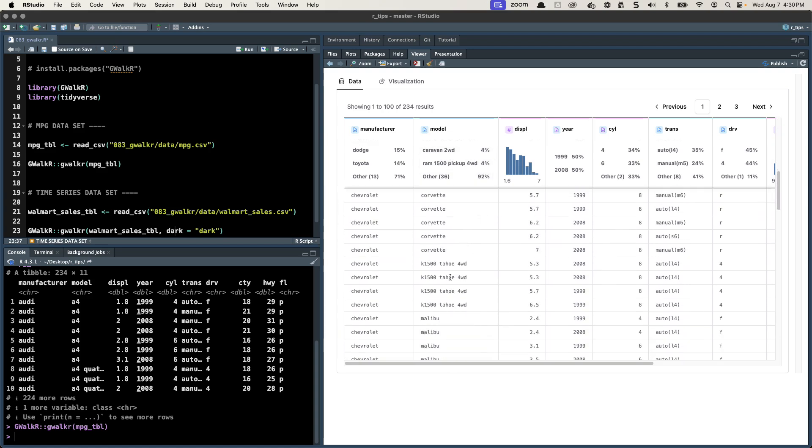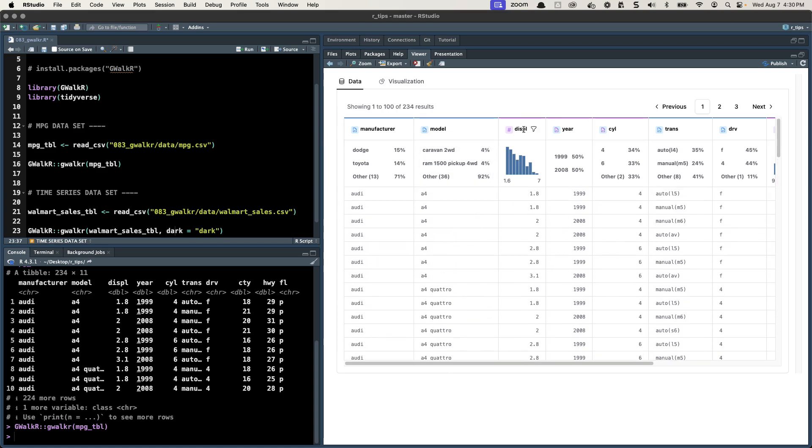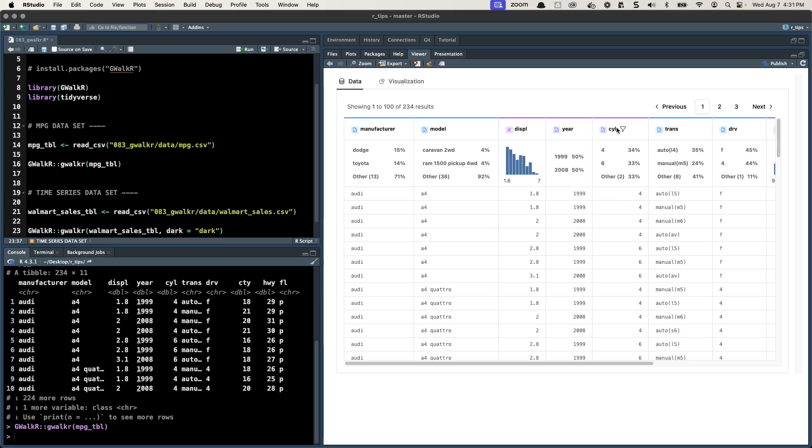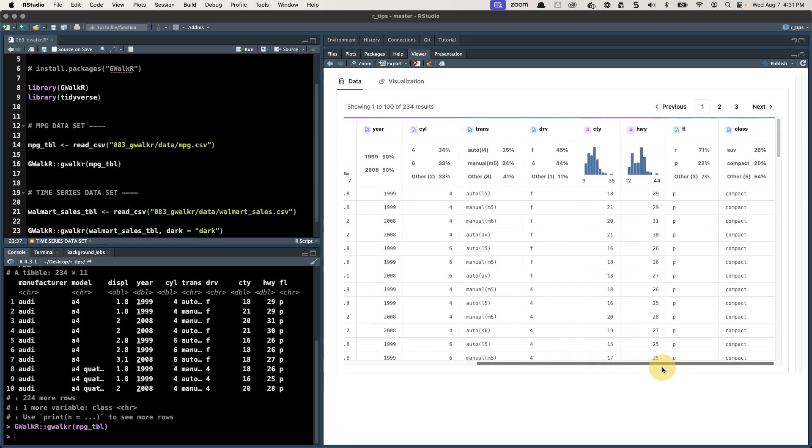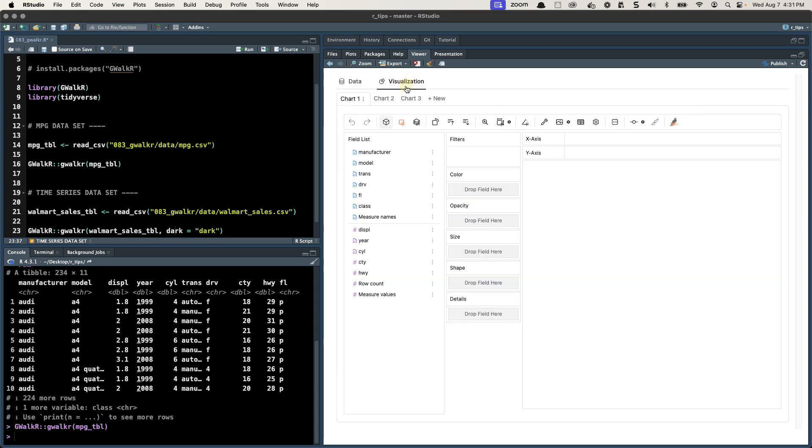Then we have numeric features like displacement, we've got year which is actually being reported as a category and we only have two, half of it's 1999, half of it's 2008. Cylinder, we can see here there's only a few different values that you can use and so on. We're going to actually be exploring the highway fuel economy and let's check that out.